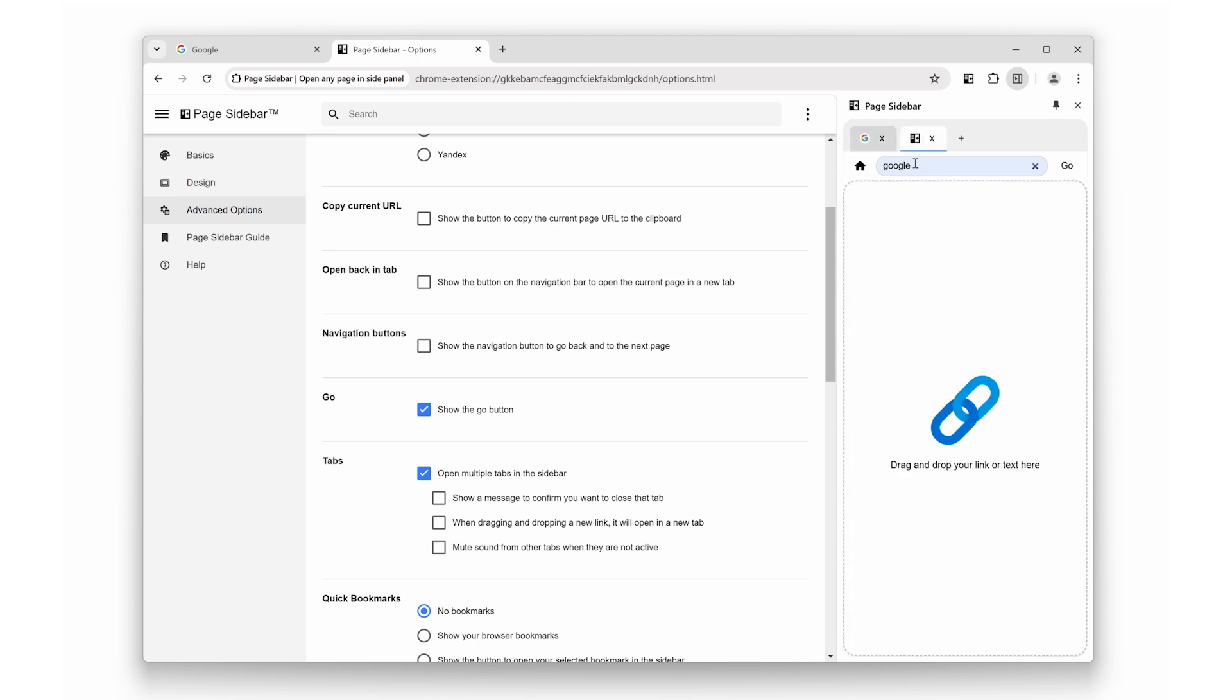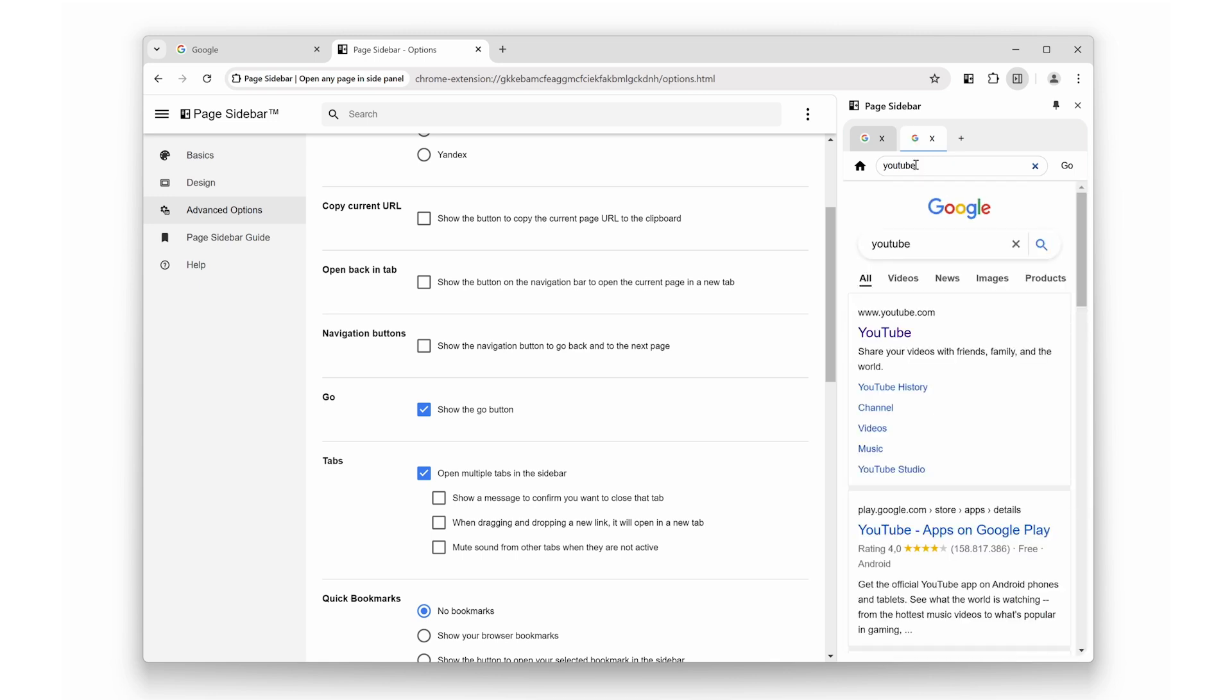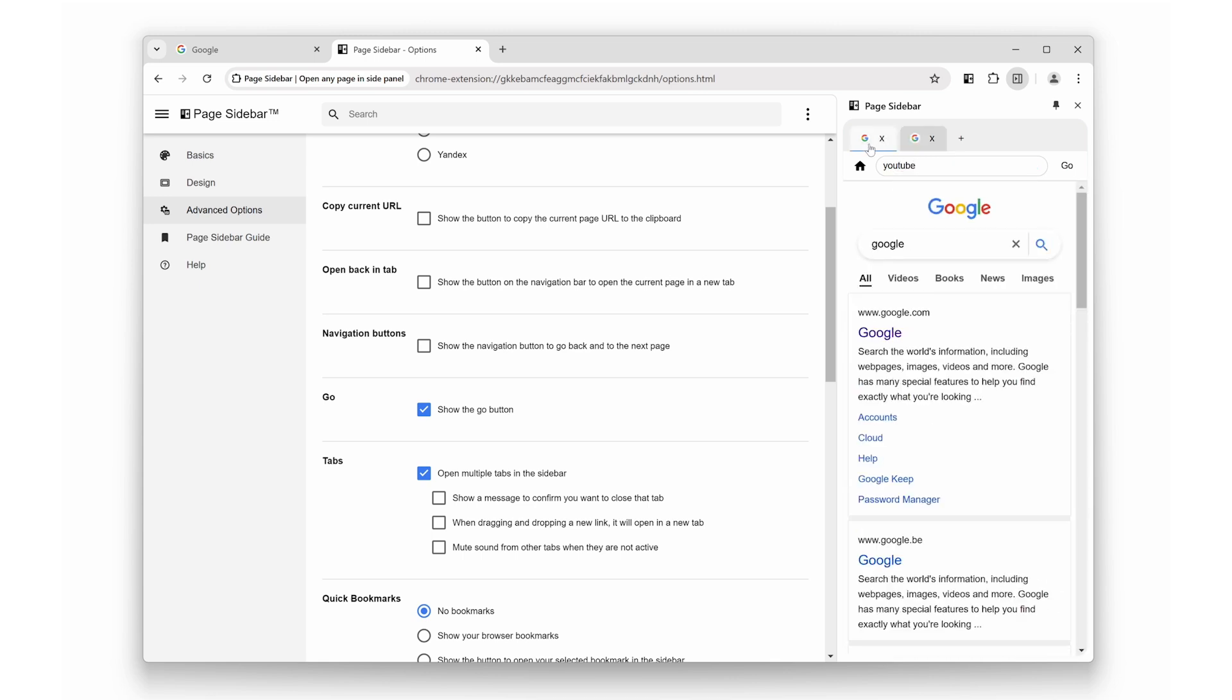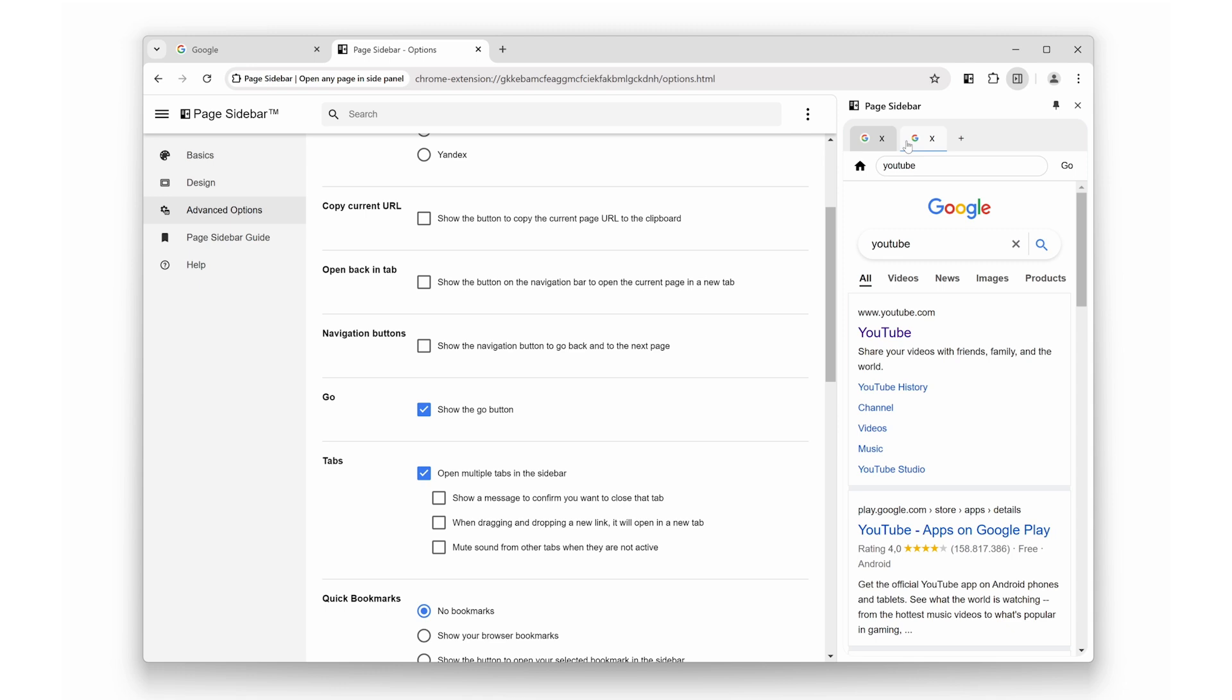However, you can customize this to Bing, DuckDuckGo, or any other search engine in the page sidebar options page. If you want to hide the panel, click the page sidebar icon again or click on the X icon.